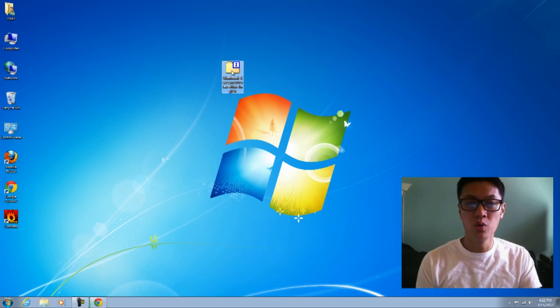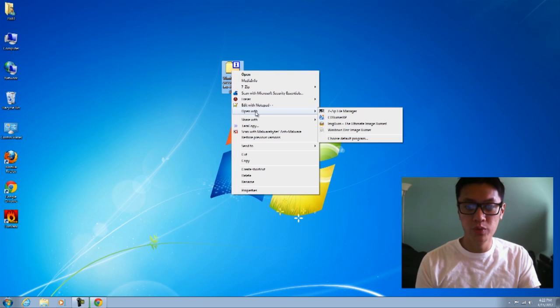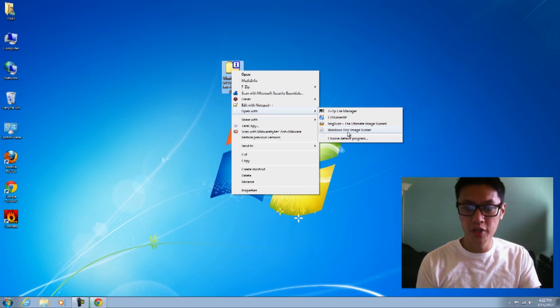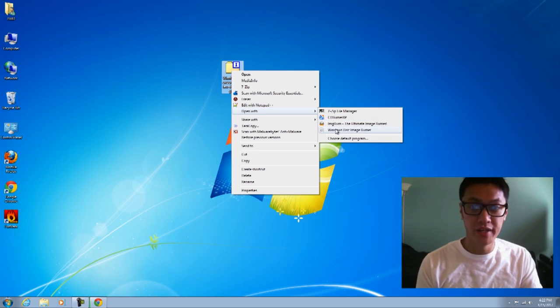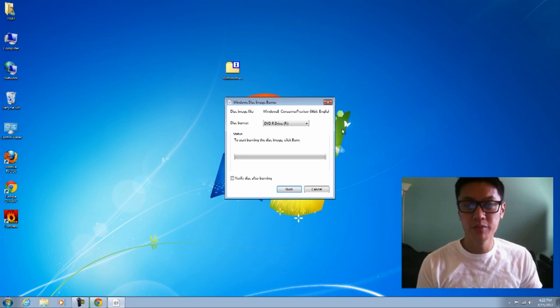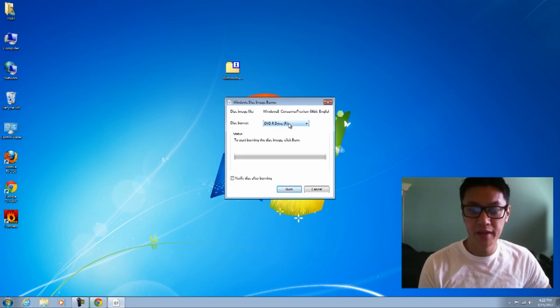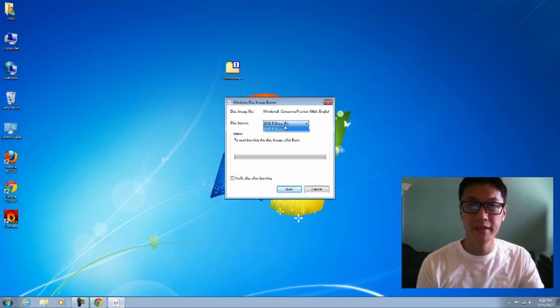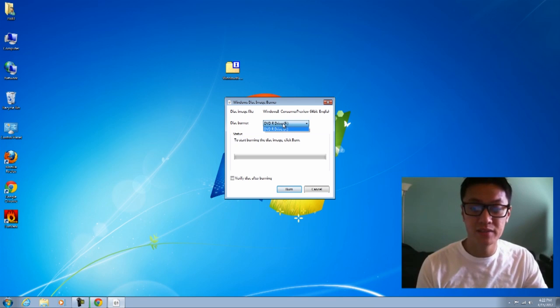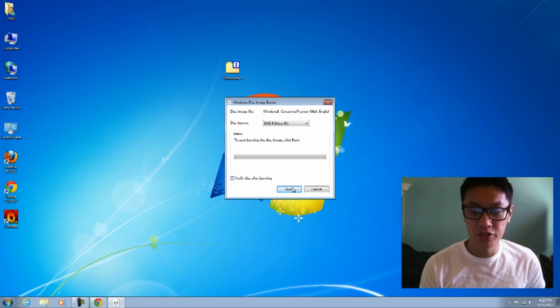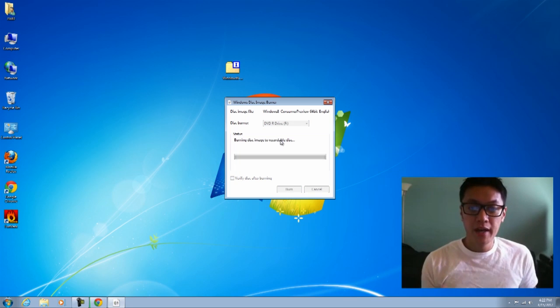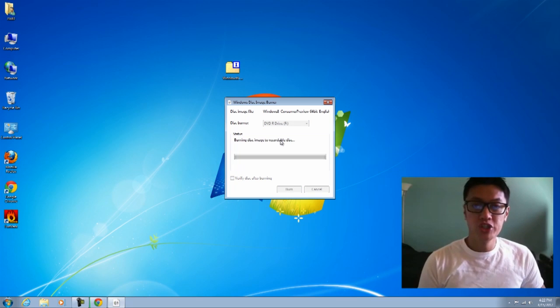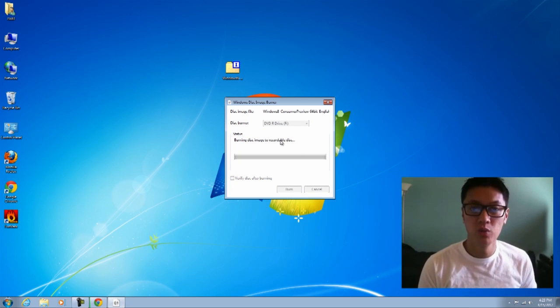When you right-click on it in Windows 7 and go to Open With, you can choose Windows Disk Image Burner. I have many other programs here that can do it, but I'll use the Windows Disk Image Burner. I've only got one optical drive and I've already got a blank DVD inside. You have to use a DVD, then I'll just click on Burn. This should take about 10 to 15 minutes.